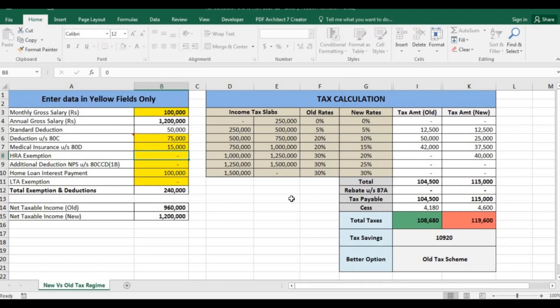So you should stick to old tax scheme if you have investments, and if you have no investment then you should definitely shift to new tax regime as it will benefit you.